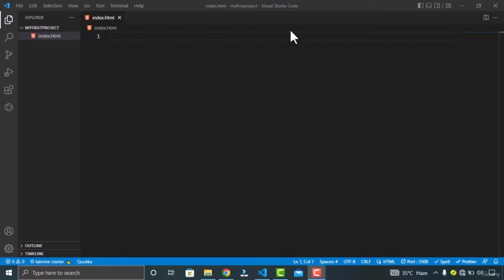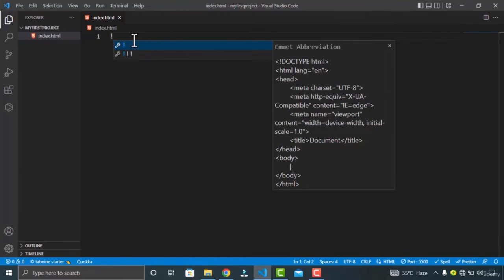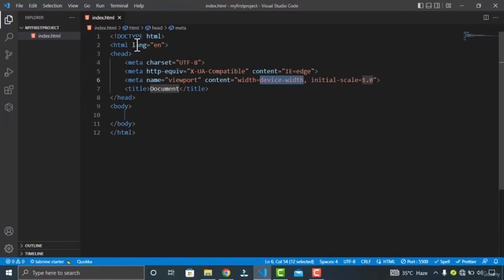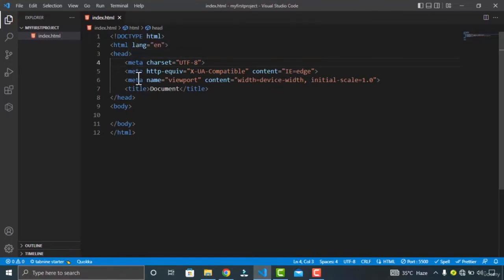In this video, we are gonna talk about headings, paragraphs, and some other elements. Let's start off with the headings. First, let's declare a proper HTML structure. Just hold shift and press the exclamation sign on your keyboard — Emmet gives me the suggestion, and clicking it gives me the proper HTML structure.